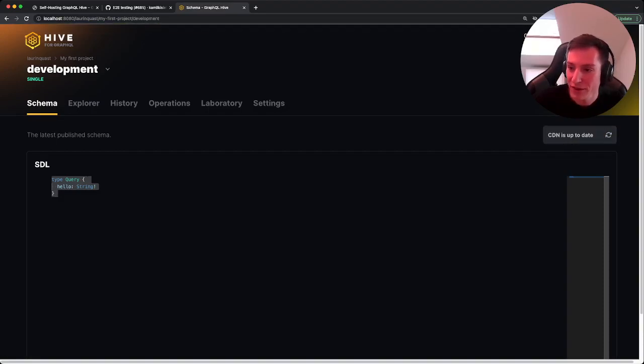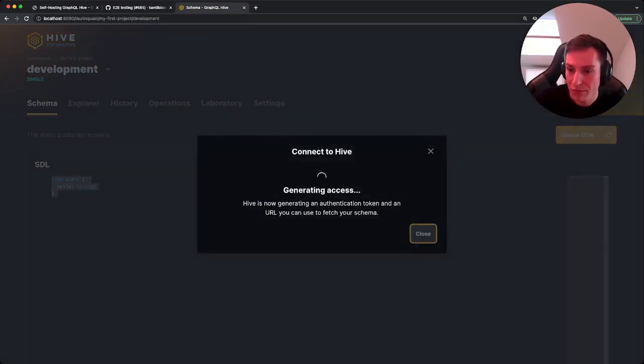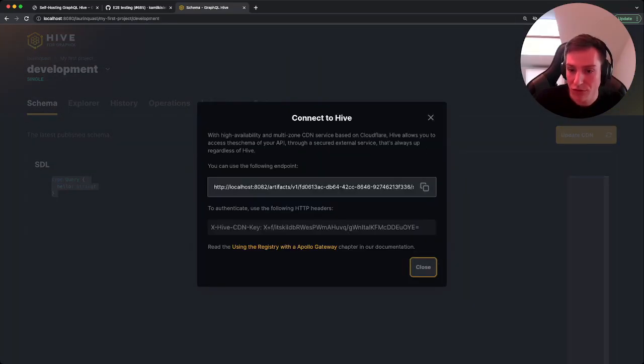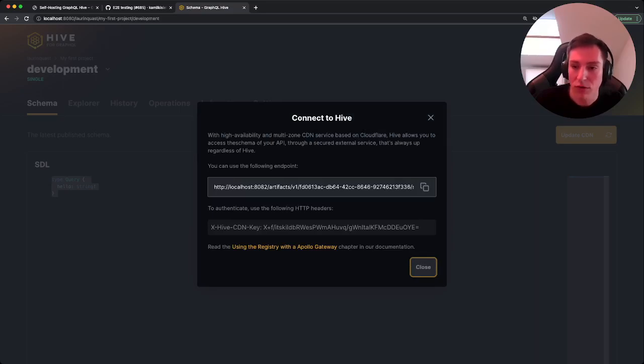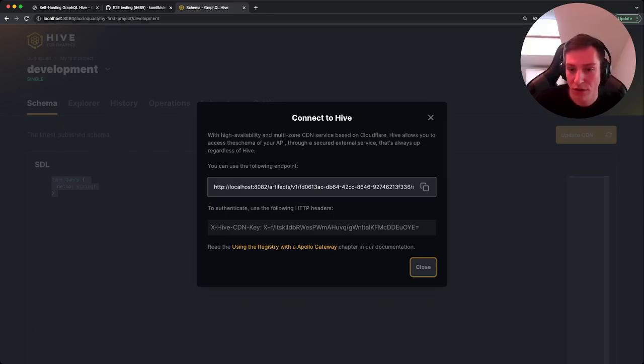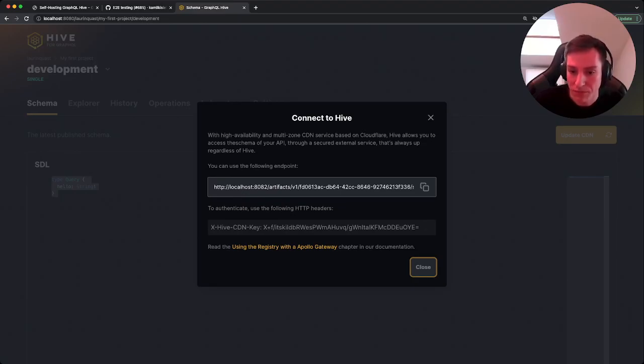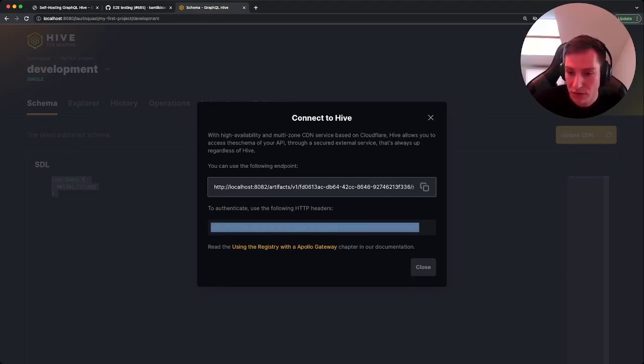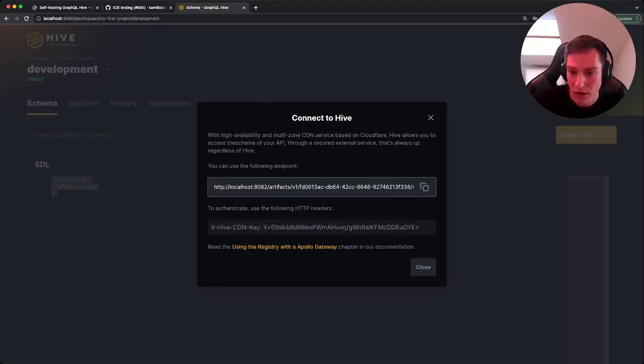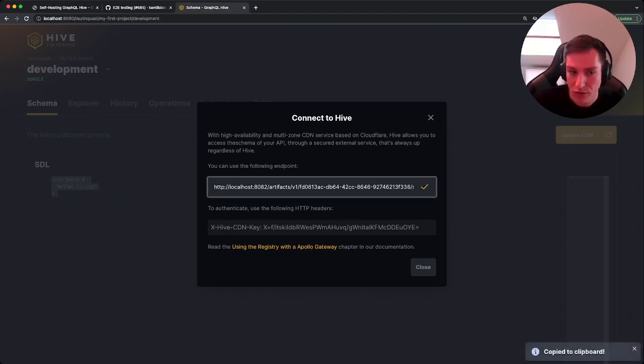And then we can click on the connect button up there. And what it will do is generating a CDN access. If you're running on localhost or on self-hosted Hive, it's not actually a high availability multi-zone CDN, but an endpoint on the local API service. So we'll get an access token and a URL, and we'll just copy that real quick, put it in here.